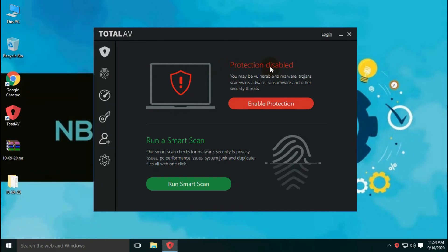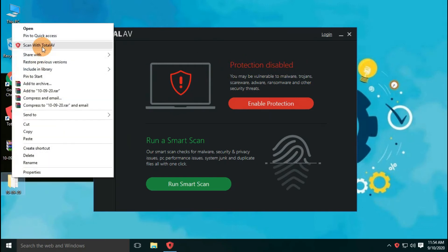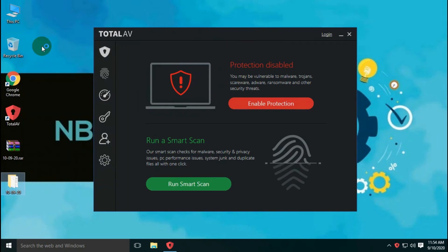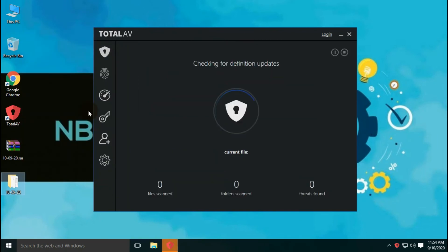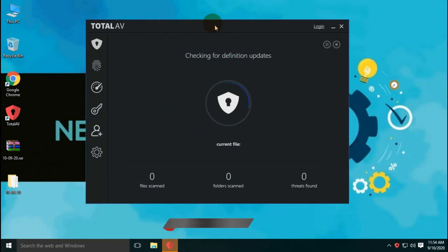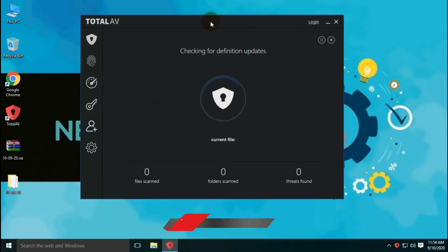Our TotalAV Antivirus will automatically check for signature updates before the scan, so there is no requirement to update the antivirus manually. You can also watch a review of TotalAV Free Antivirus; the link is provided in the description below.